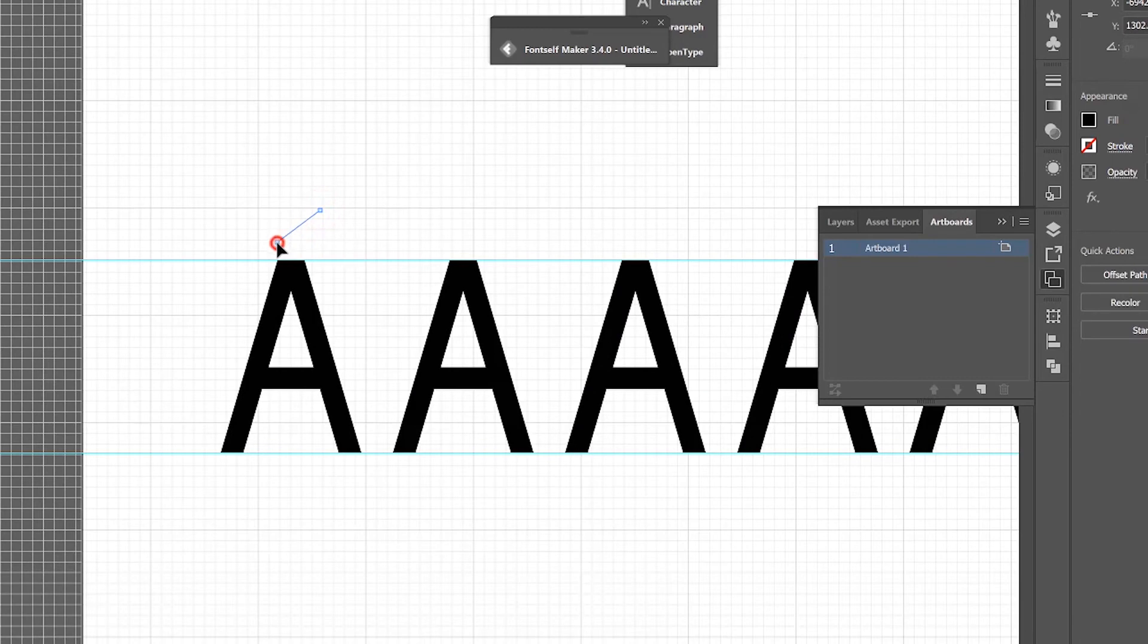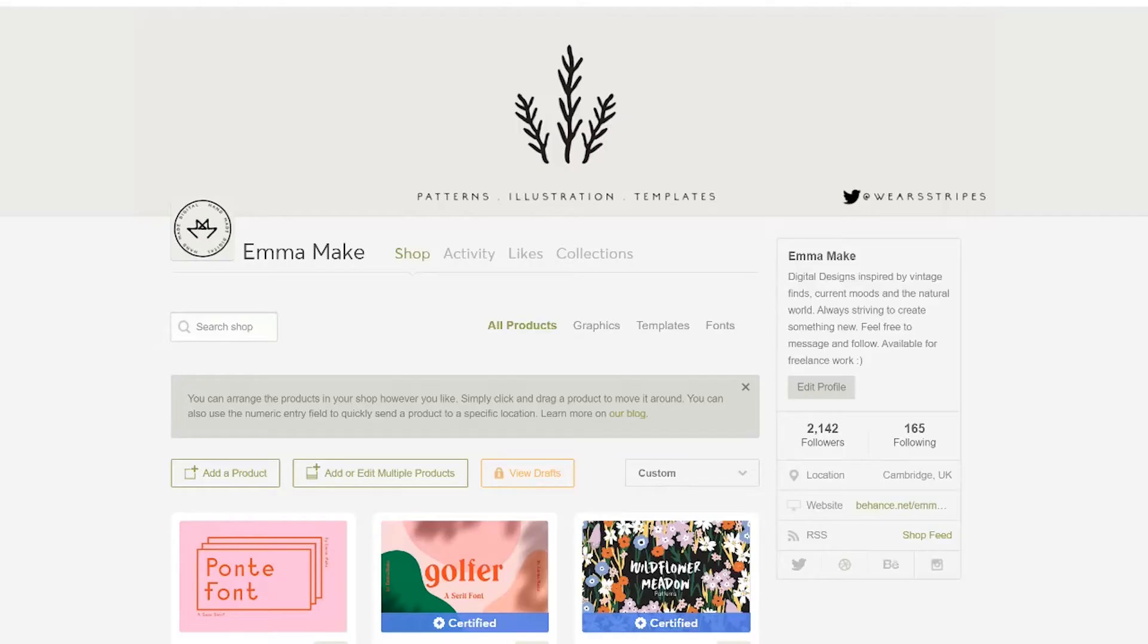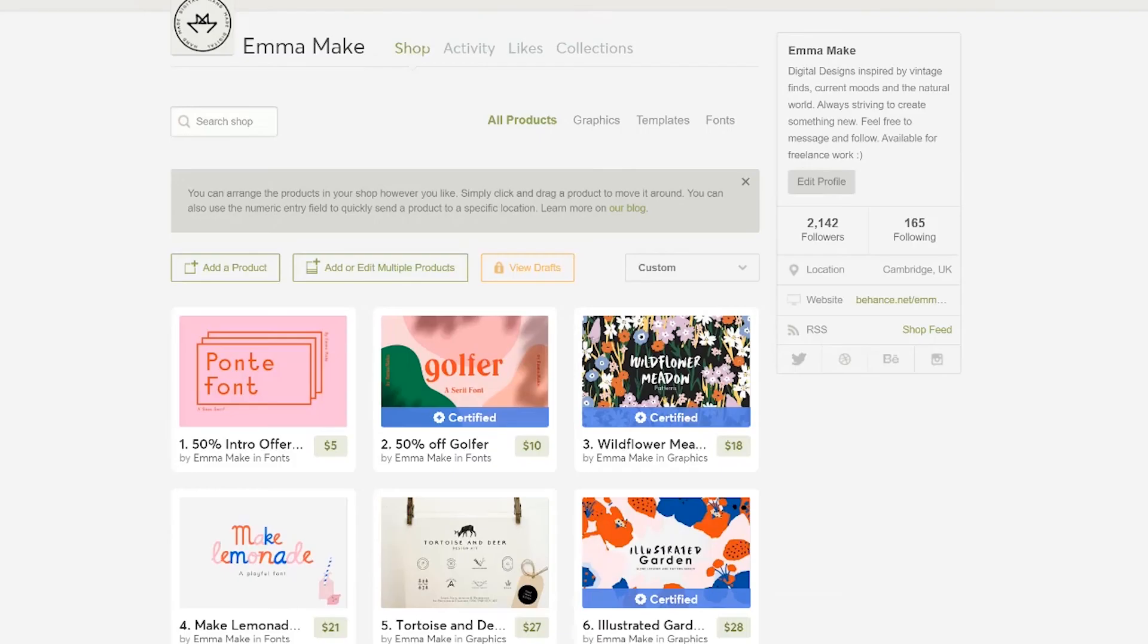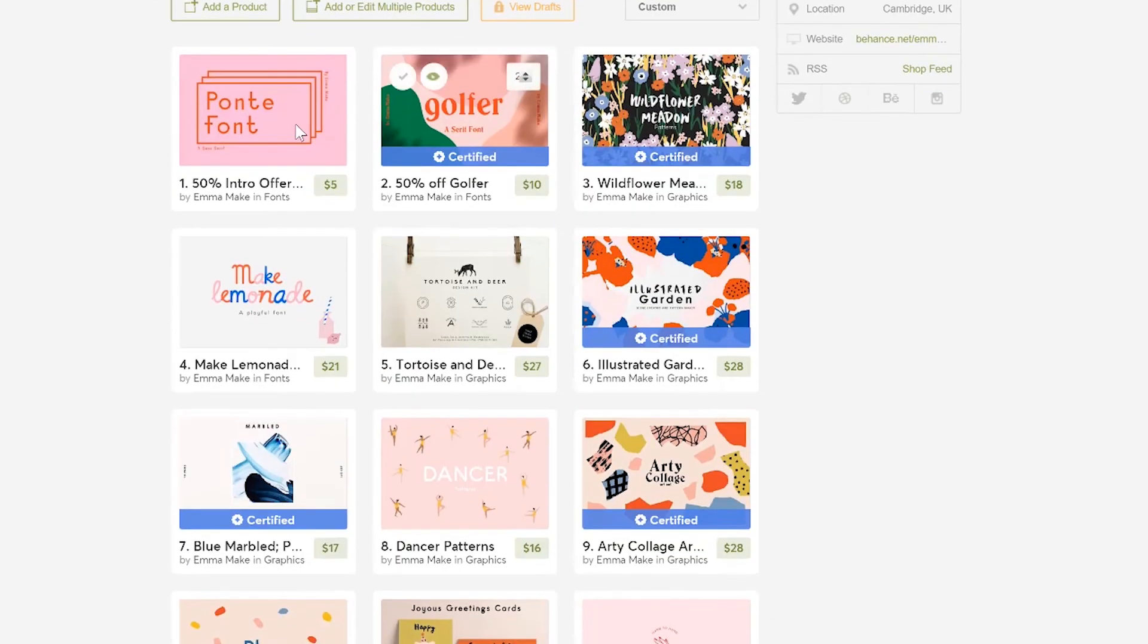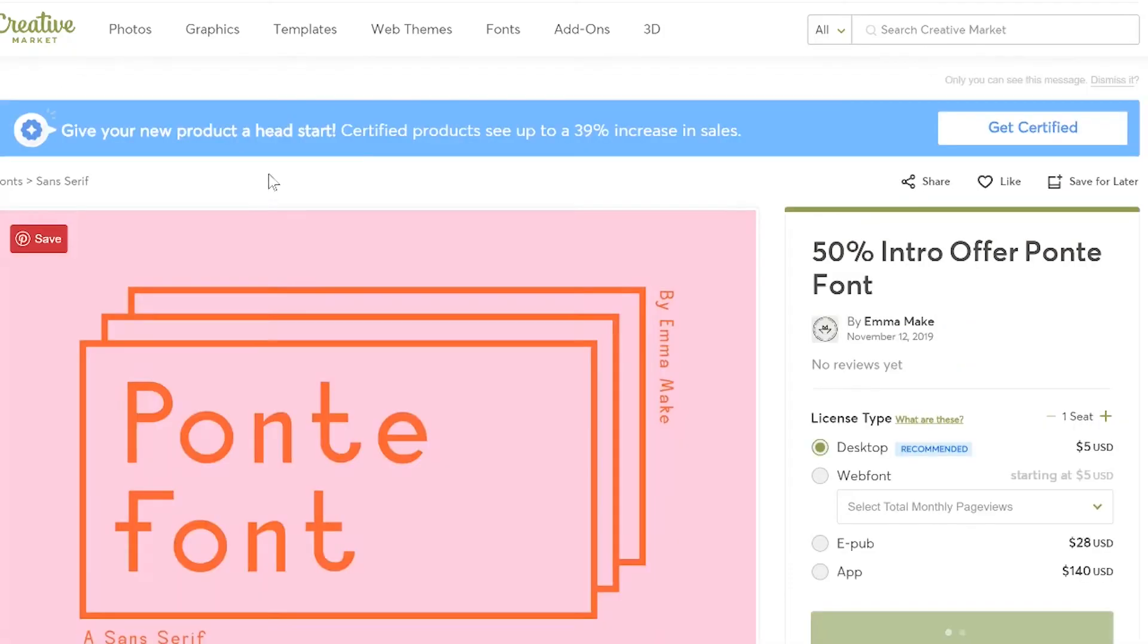The class is for all levels of designers and if at the end you'd like to purchase the font it's available on Creative Market as Pont. So let's begin.